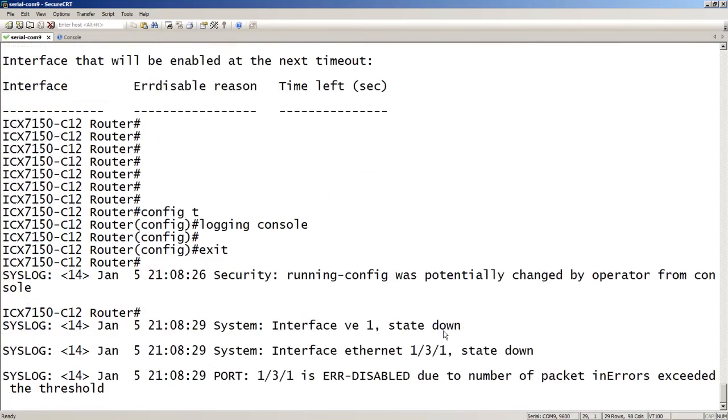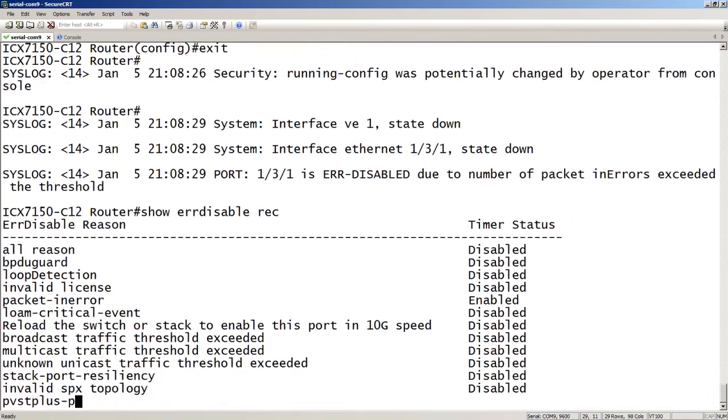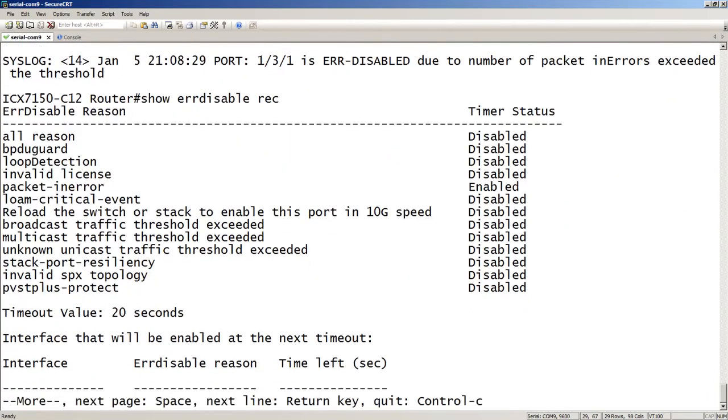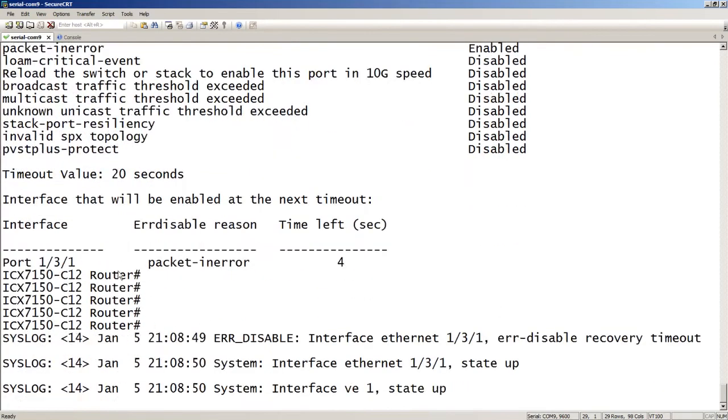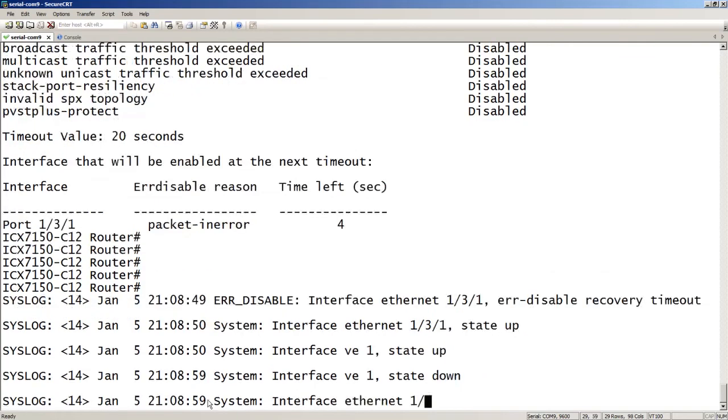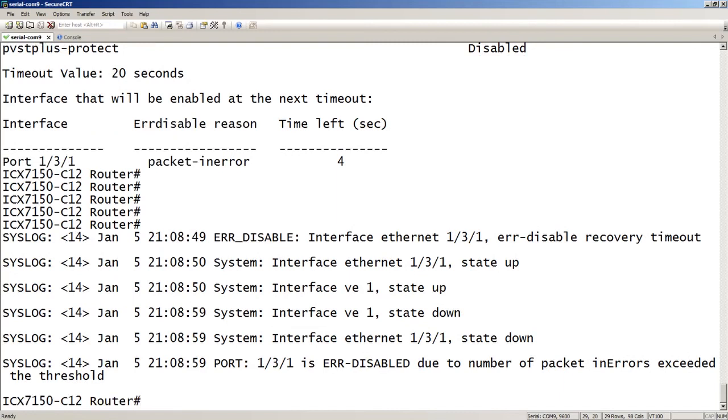So here we just saw the interface go down, and the interface went down because it was error-disabled, due to the number of in-errors exceeded the threshold. So that'll be held down for 20 seconds now. So you can see port 131, packet in error, and time left was 4 seconds. So since then, it's brought that port back up, and it's going to rerun that threshold. Obviously, in a production environment, you don't want that port flapping up and down. You want to set larger threshold values than I am doing right now.